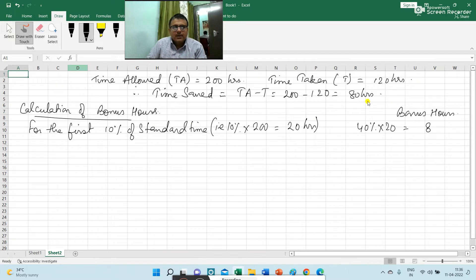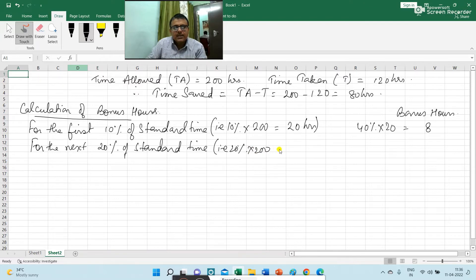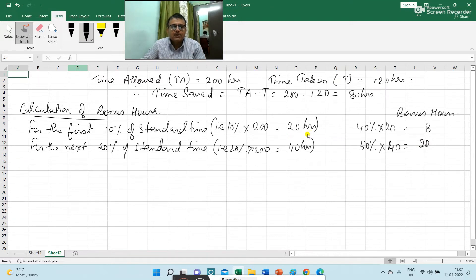This person has saved 80 hours total. So for the first 20 hours of saving, bonus hours given is 8 hours. Then for the next 20% of standard time, which is the next 40 hours of saving, bonus hours given will be 50% of 40, which is 20 hours. So for the first 20 hours of saving, bonus hours is 8, and for the next 40 hours, bonus hours is 20.